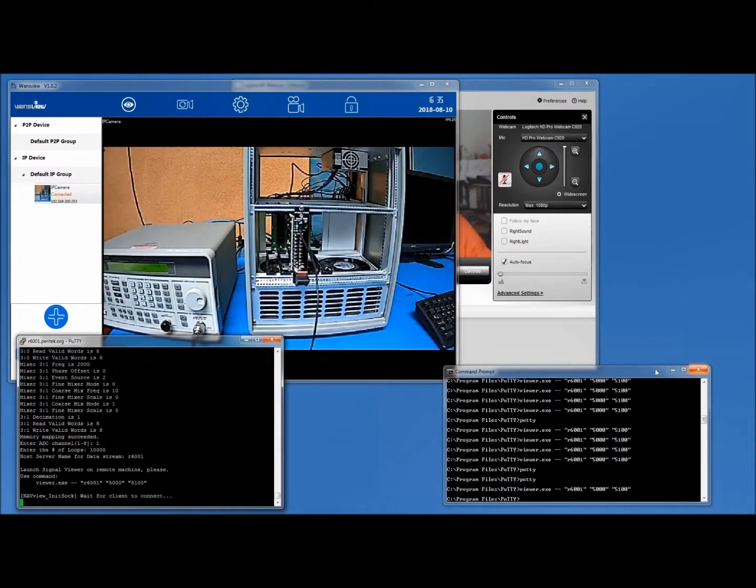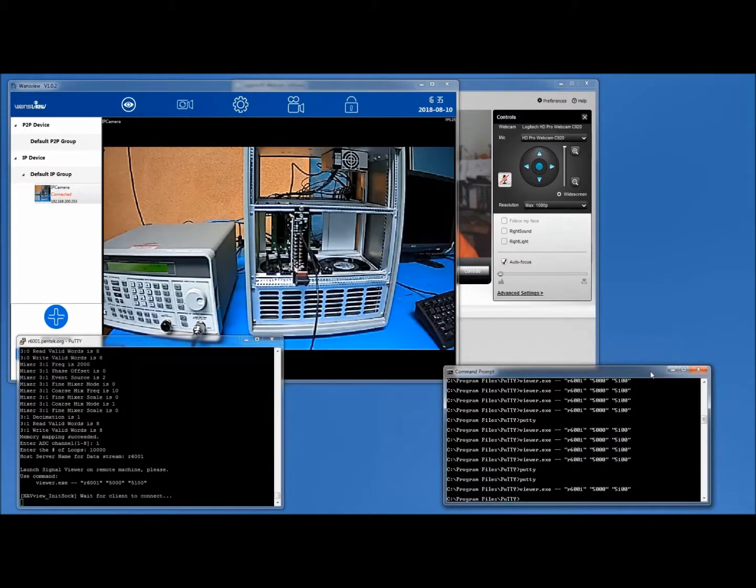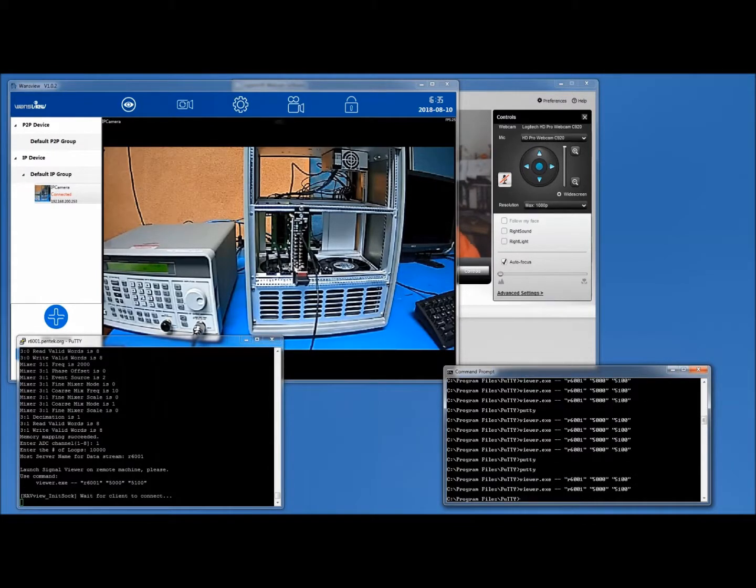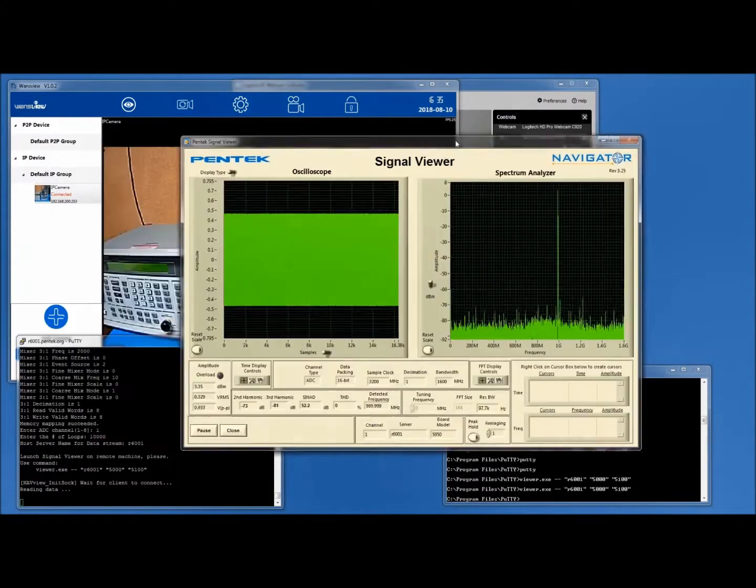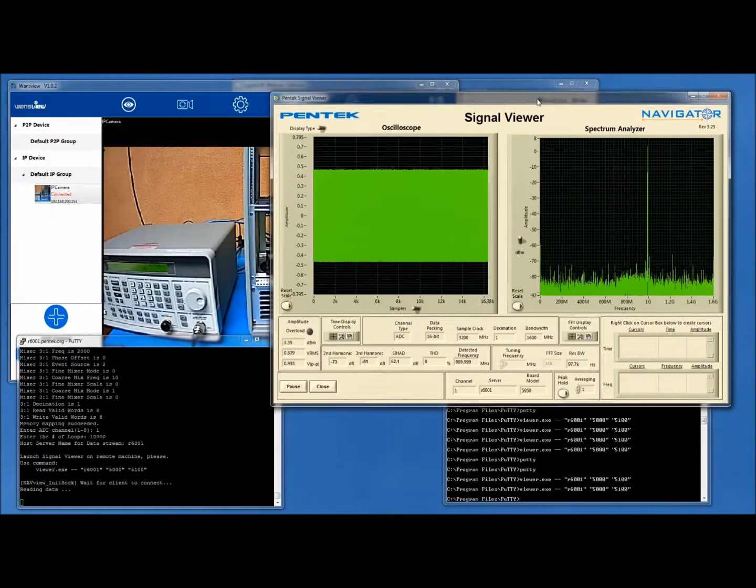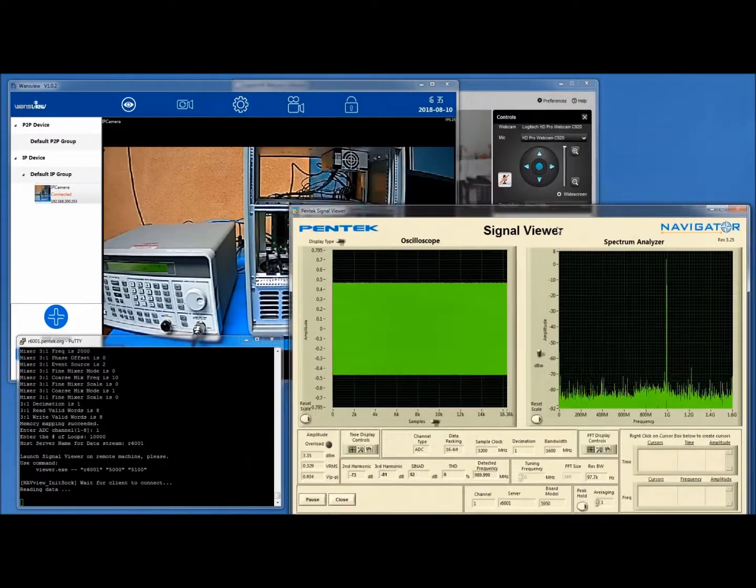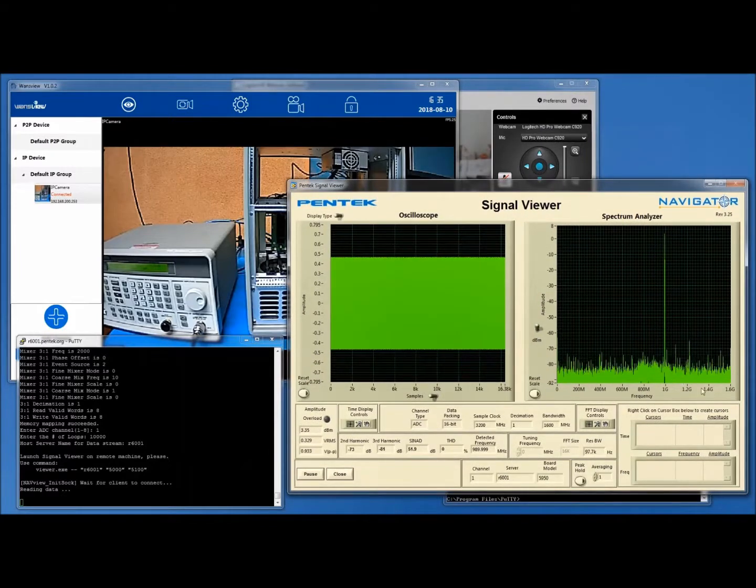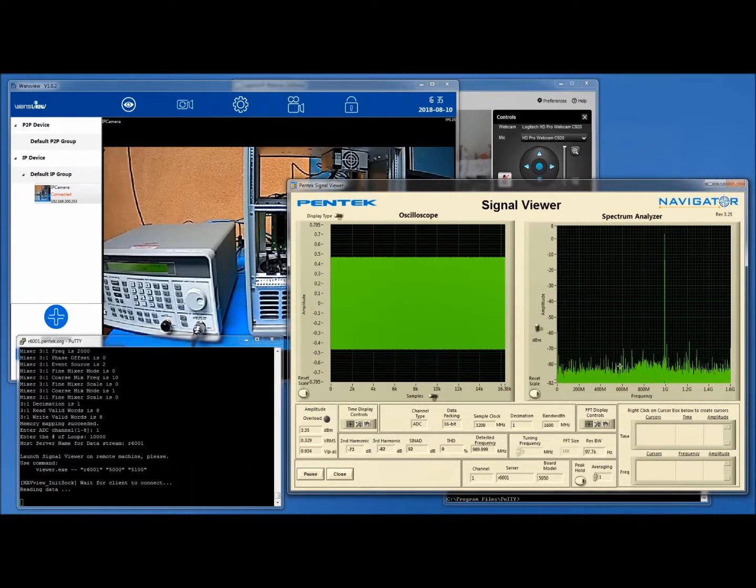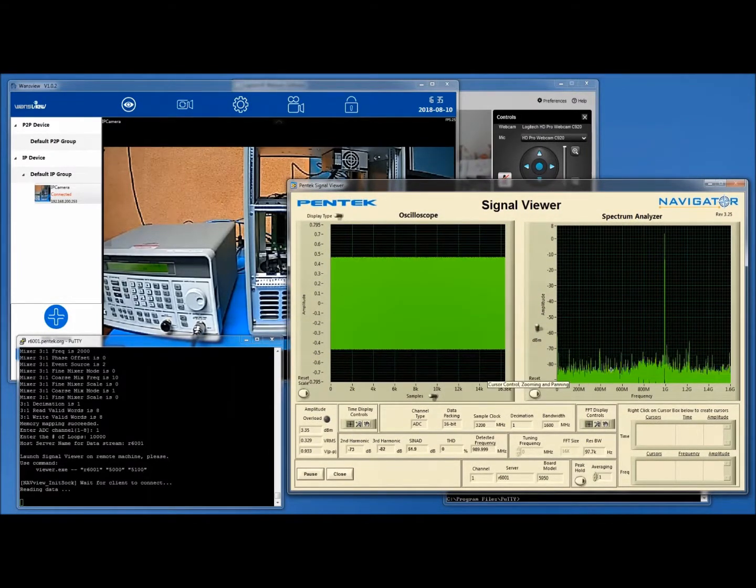Well, my client is something you guys have seen before many times—it's the Navigator signal viewer. So I'm going to drag that in here, and what you see is basically one channel of A to D data. You can see it's at 1 gigahertz. This is set to 1 gig.